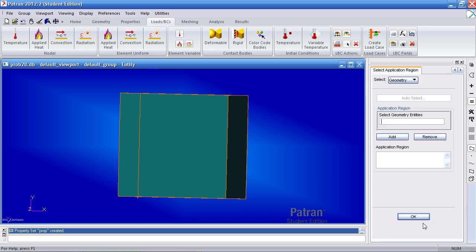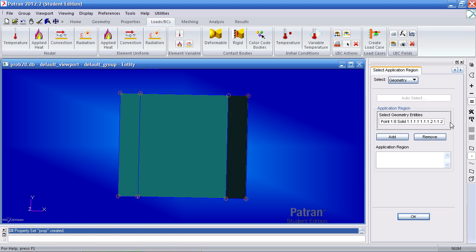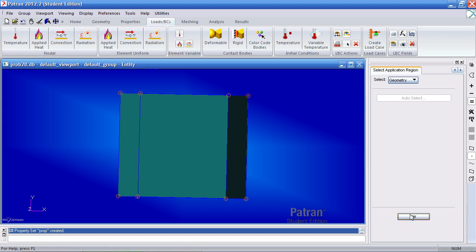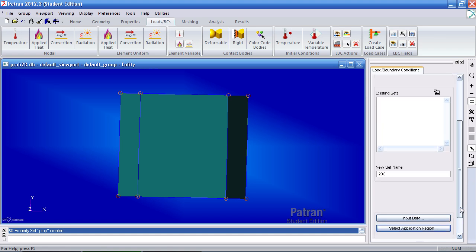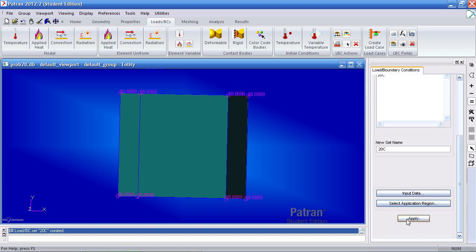And for your application region, we'll use the point filter tool here. Make sure the cursor is here and click pick all so it selects all the points, add it, OK, and apply.